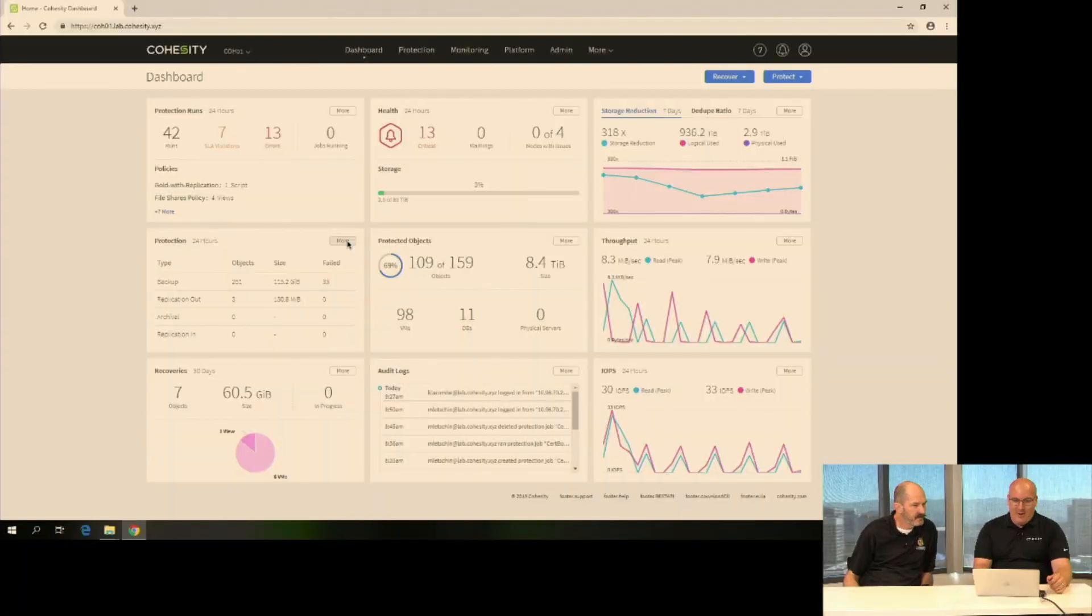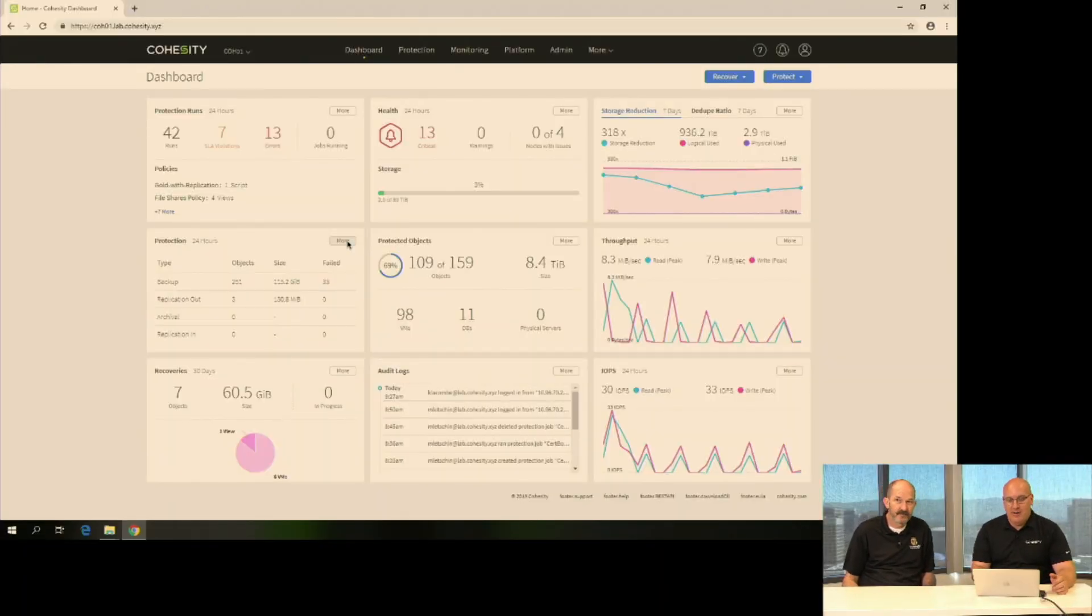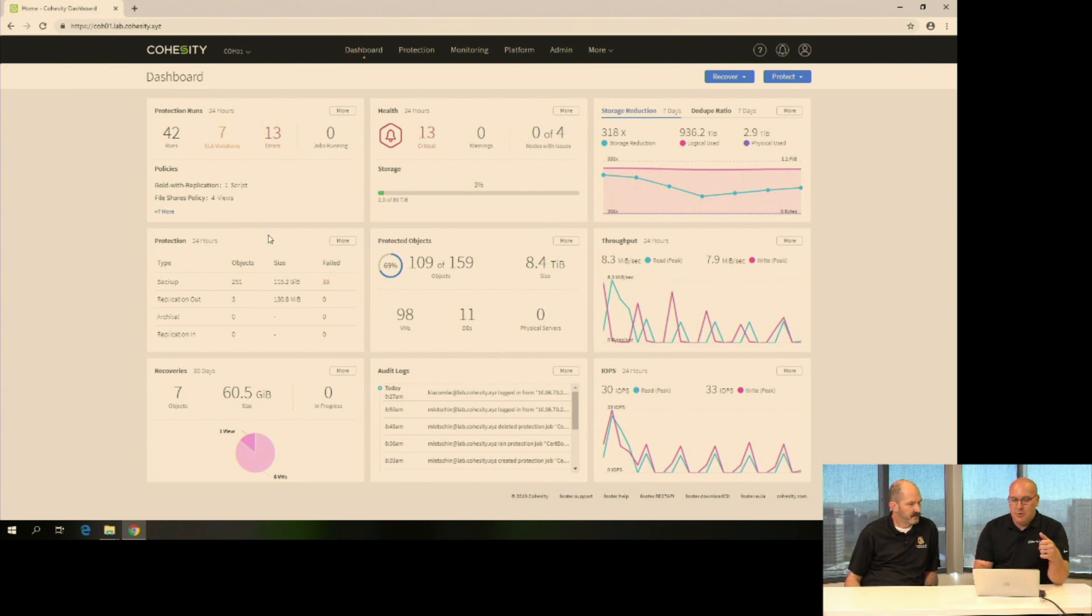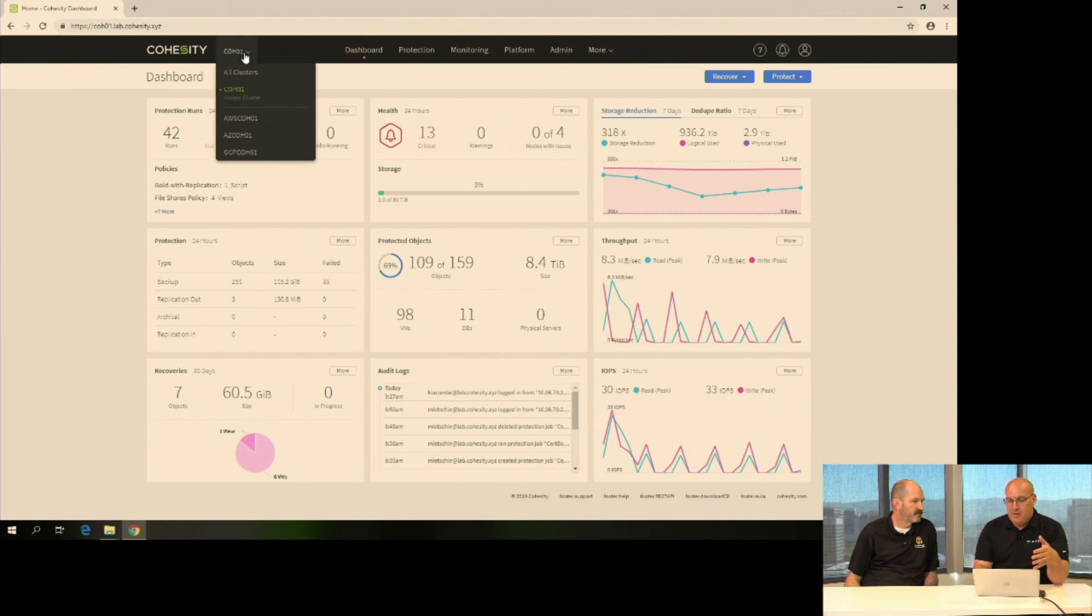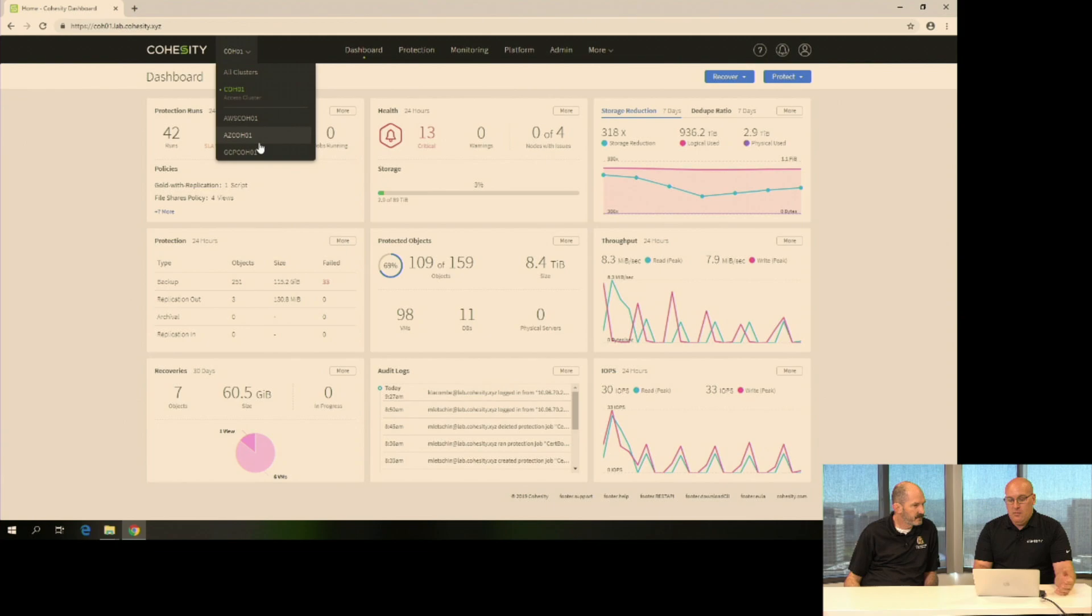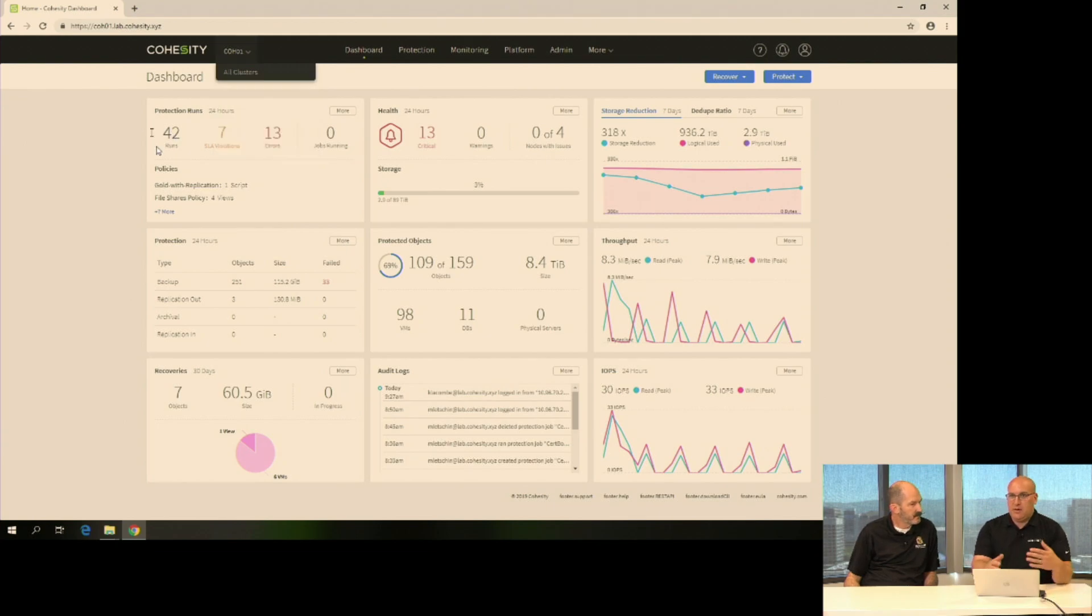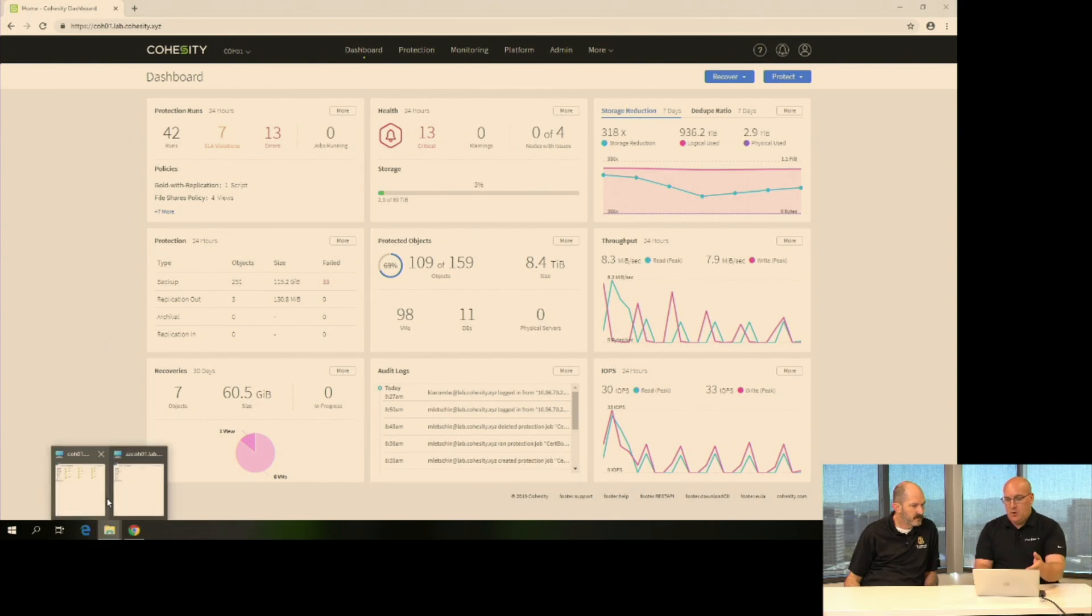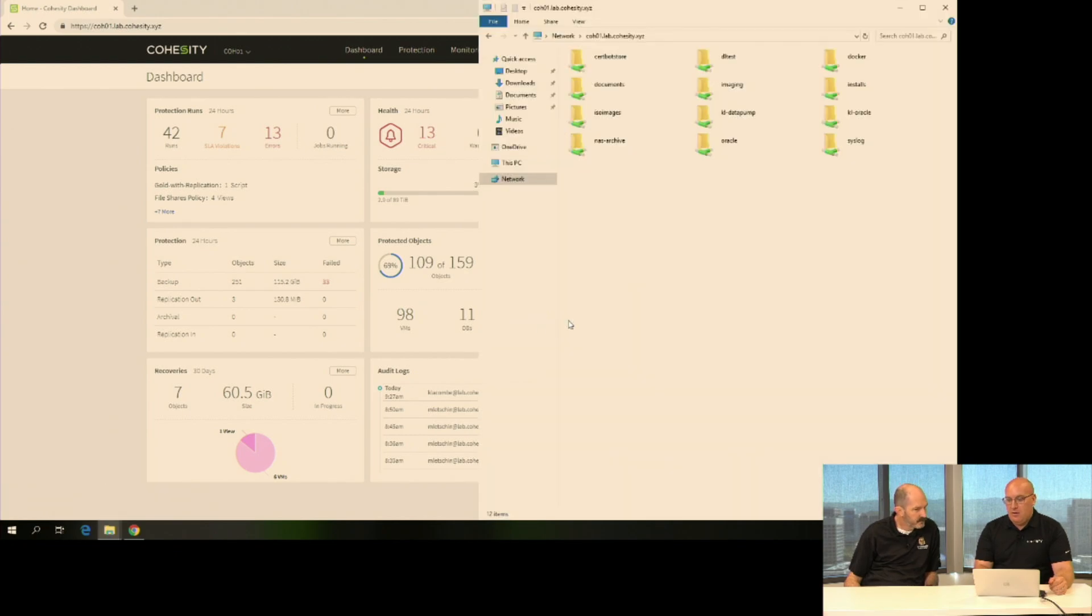I'll go ahead and jump over to our dashboard here. Right here, you're looking at the standard Cohesity dashboard. This on-prem box, COH01, but then I've also got an AWS and Azure as well as a GCP Cloud Edition here. Normally, we could jump between them. But first thing I want to show you is going over to the Windows Explorer. This is my on-prem that I'm looking at. Quite a few file shares here.